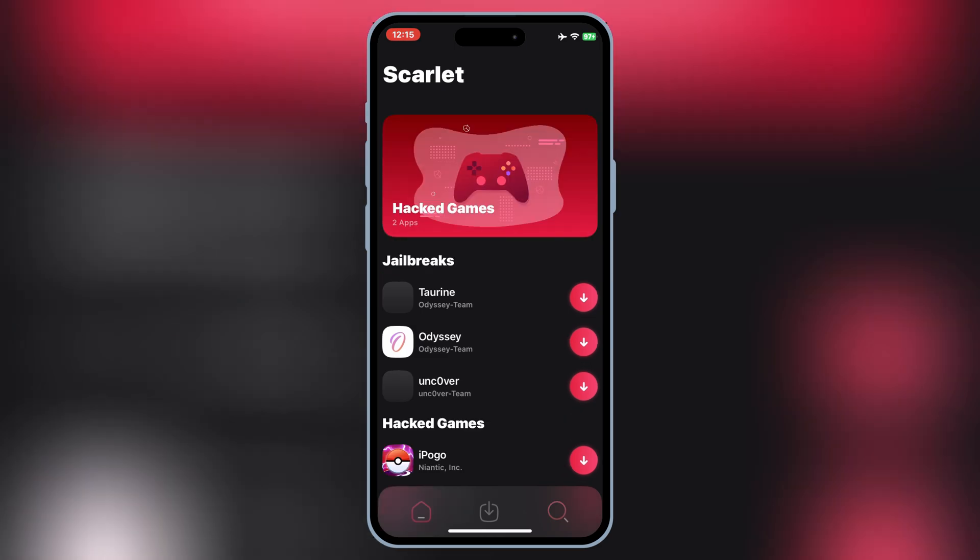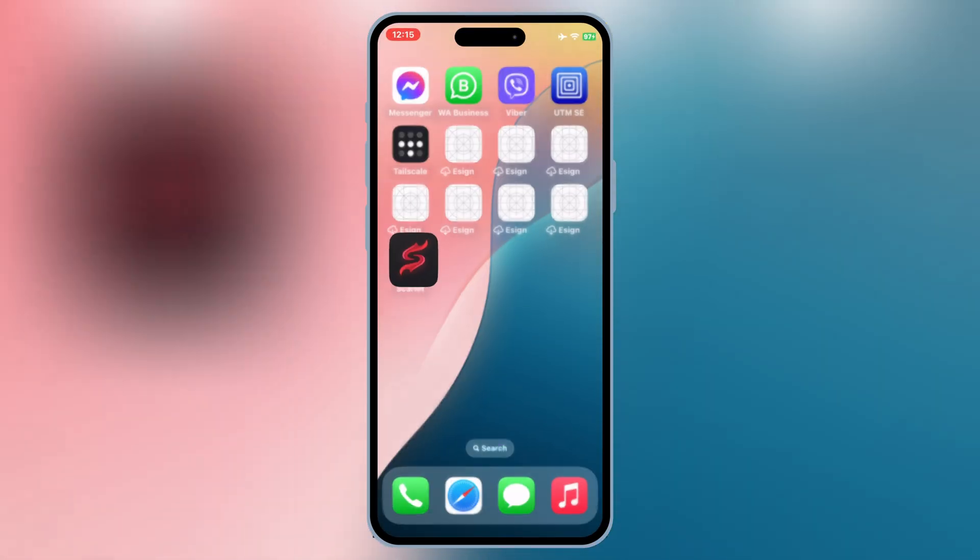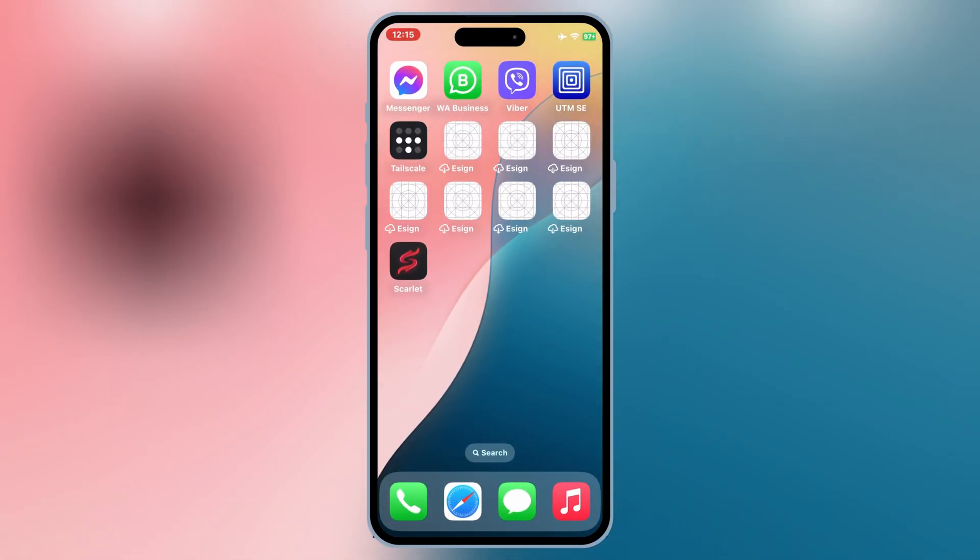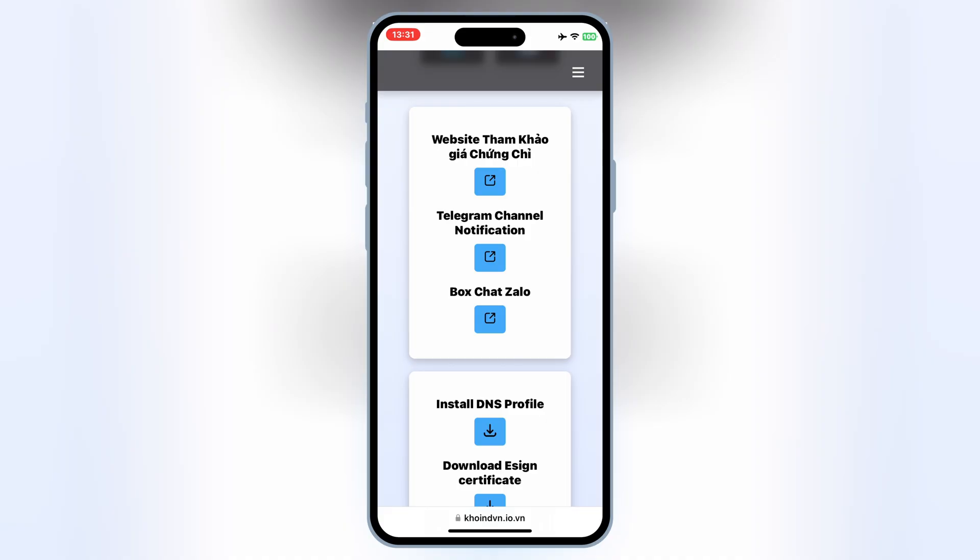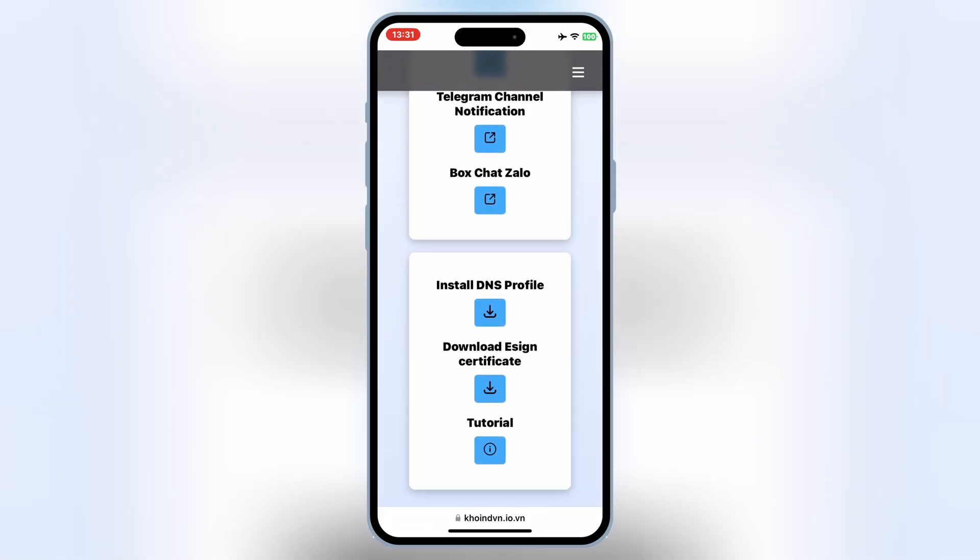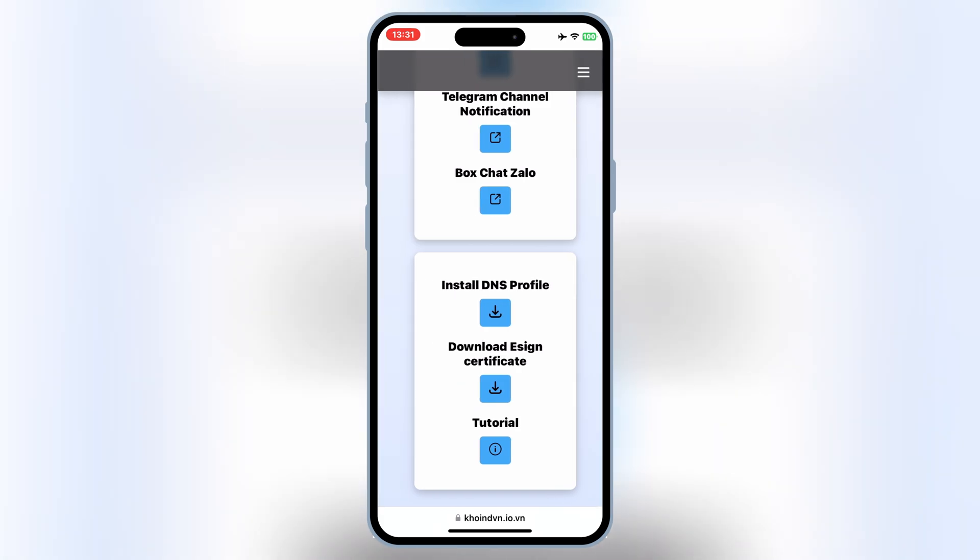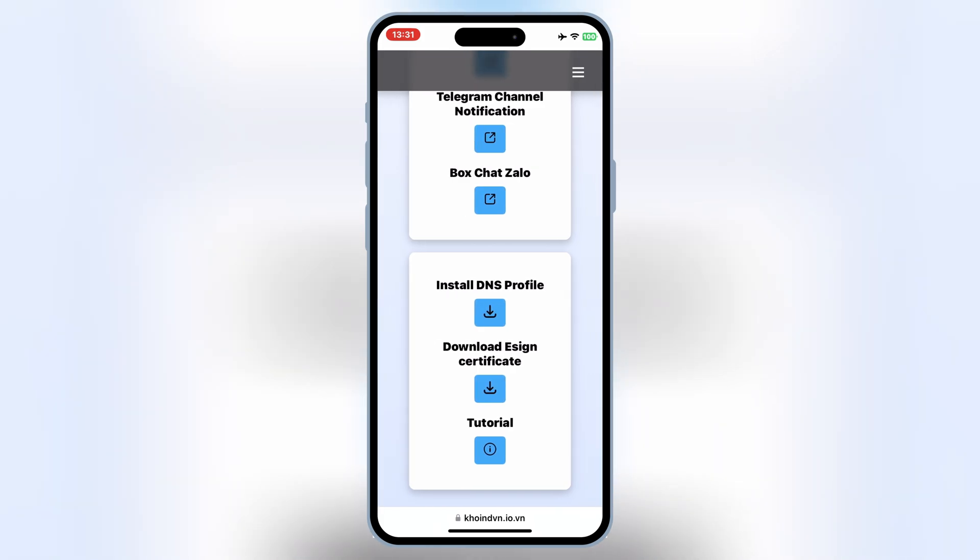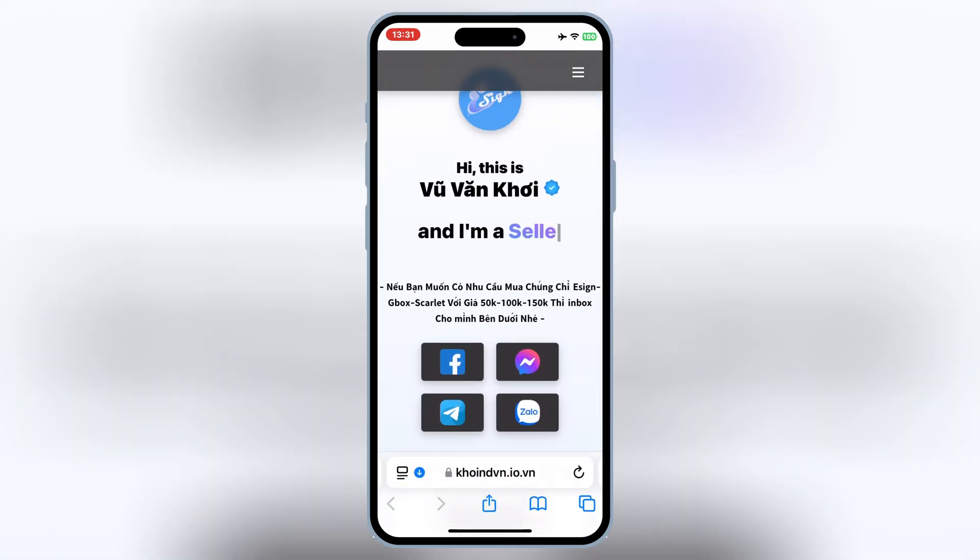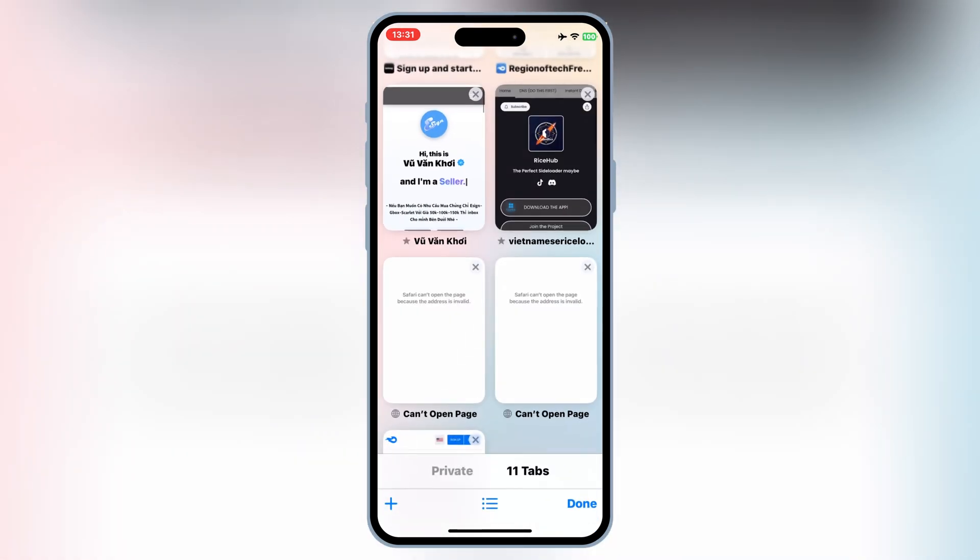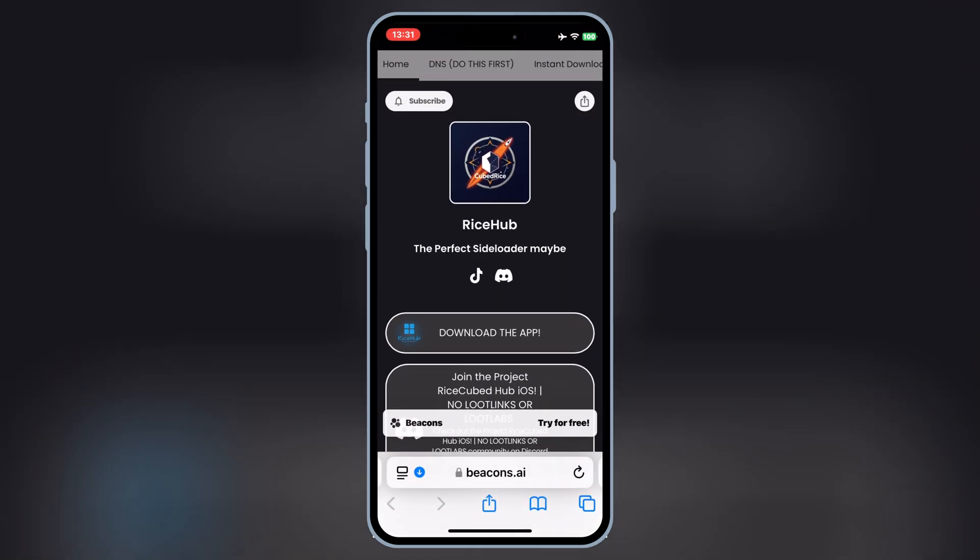Now let me show you how the Scarlett app works to let it work on your iOS device. First of all, you need to add the certificates. If you want to add free certificates in Scarlett, then you have to use DNS.